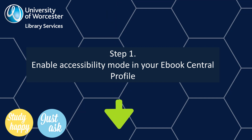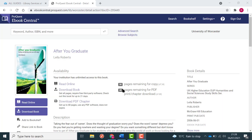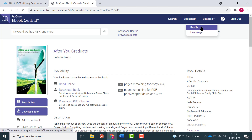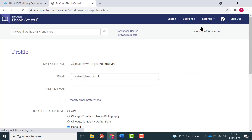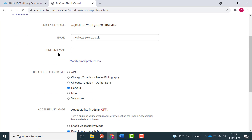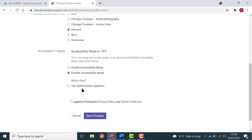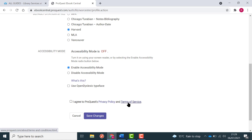There is also a link in the description for this video. To enable accessibility mode, select Settings and Profile. Enter your email details. Choose Enable Accessibility Mode. Read and agree to the Privacy Policy and the Terms of Service.